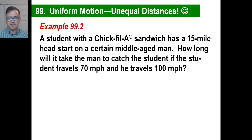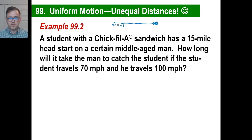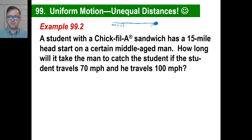The student is going this way, and the middle-aged man starts 15 miles behind. From here to here is 15. The middle-aged man starts and then he goes and — boom! — he catches up, which means their distances become the same when he catches up.